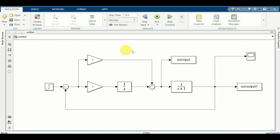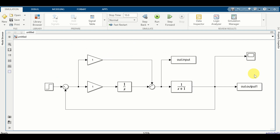Over here you can see a simple feedback control system. This is our plant - a simple first order system - and this is a PI, that is proportional integral controller. First of all, you will learn how to export the output of such a system and this control input directly to MATLAB workspace.